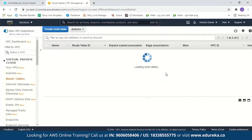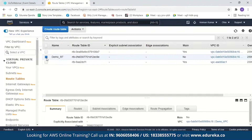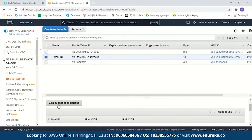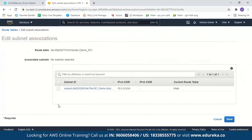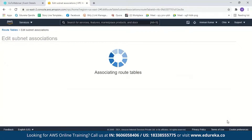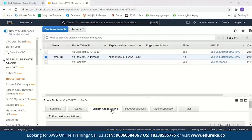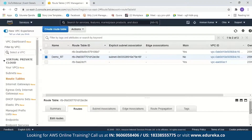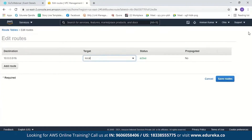After creating the route table, you have to associate a subnet with it. Click on the route table, go to 'Subnet Associations', and click 'Edit Subnet Association'. Now select the subnet — this is 'Demo Subnet'. Save it. After the subnet association, we have to edit the routes to access the internet gateway. Click on 'Routes', then 'Edit Routes'.